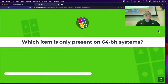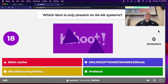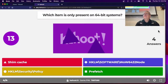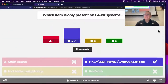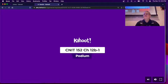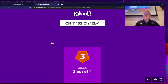Which one is only on 64-bit systems? That's the WOW6432Node — of course it's kind of obvious. This is the one that lets you run 32-bit code on your 64-bit system.